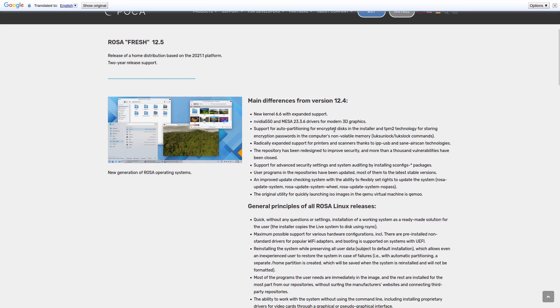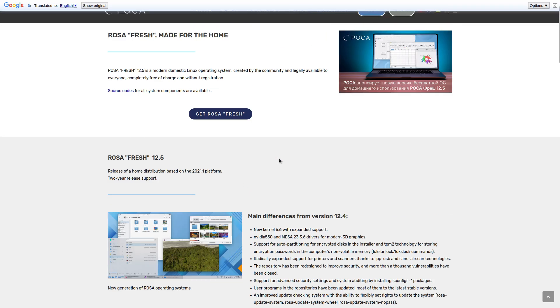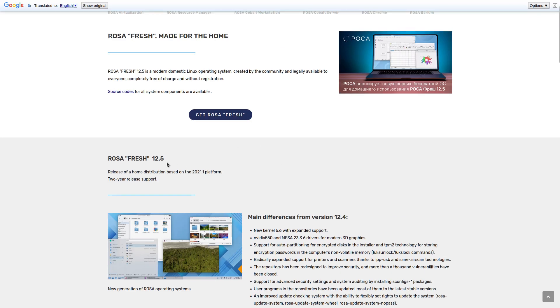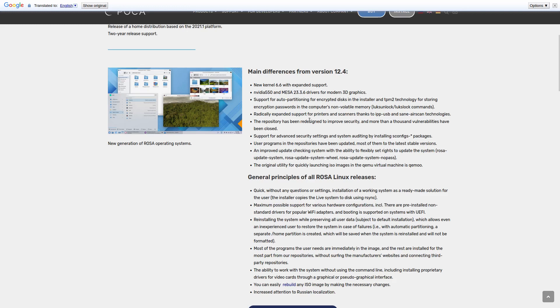It also states right here on the website the differences between 12.4 and 12.5. It says a new kernel 6.6 with expanded support, Nvidia 550 and Mesa 23.3.6 drivers for modern 3D graphics, support for auto partitioning and encrypted disks in the installer and TPM2 technology for storing encryption passwords in the computer's non-volatile memory, and radically expanded support for printers and scanners thanks to IPP-USB and Sane Airscan technologies.